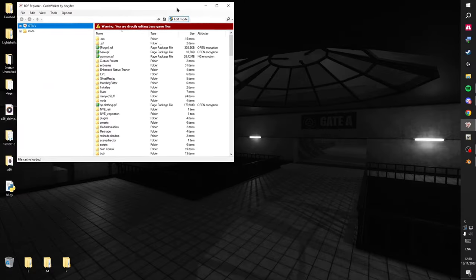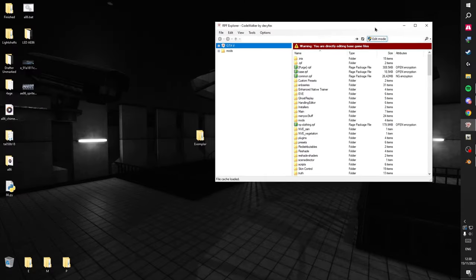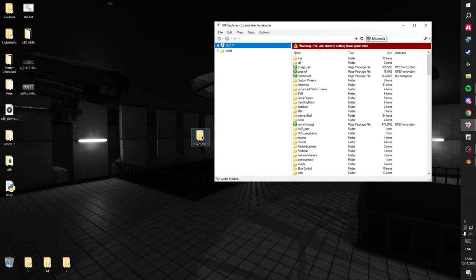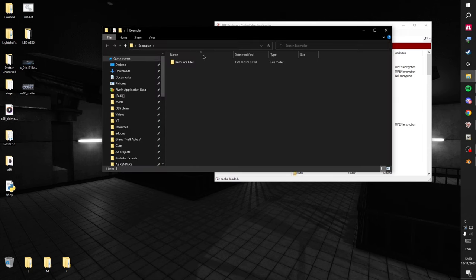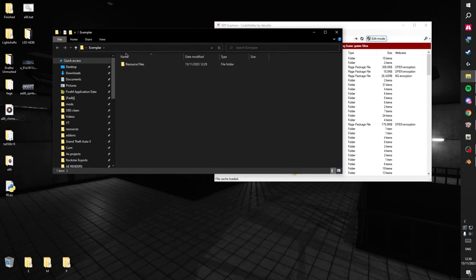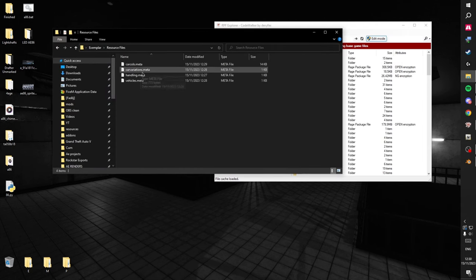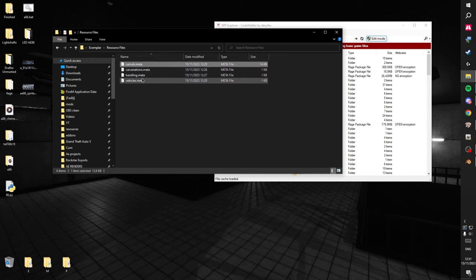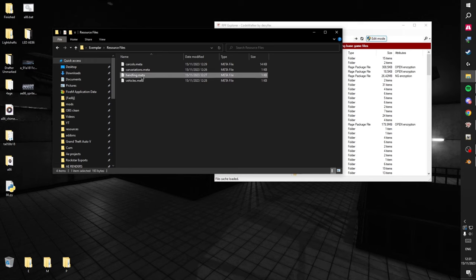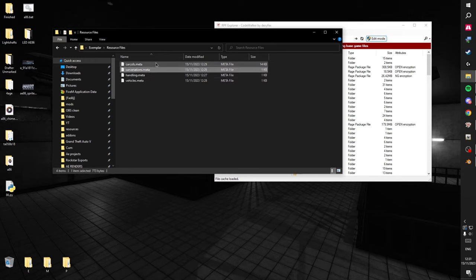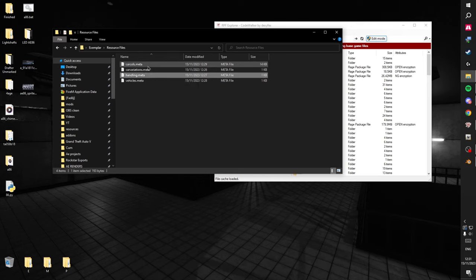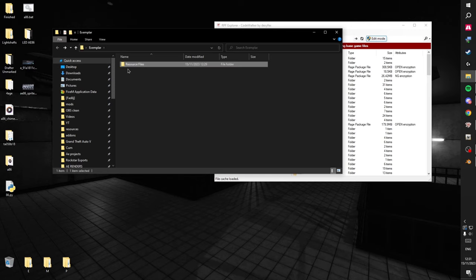Today I'll be showing you how to do the police car. I made a folder and I have some meta files that I'll be linking in the Solemn's Discord in the resources tab. These are for the resource later on, but let's just ignore that for now.